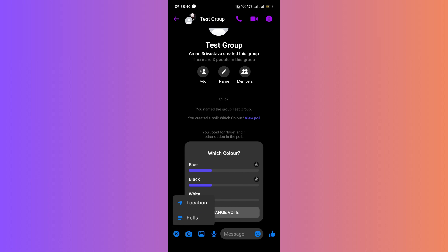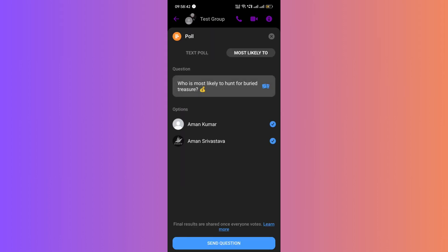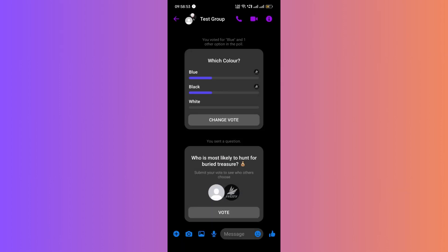Additionally, Messenger allows you to create most likely to polls. This can be fun questions within a group. For example, who is the most likely to answer a call after 2am and other questions. To create such a poll...